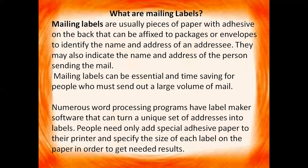Mailing labels can be essential and time-saving for people who must send out a large volume of mail. Numerous word processing programs have label maker software that can turn a unique set of addresses into labels. People need only add special adhesive paper to their printer and specify the size of each label on the paper in order to get needed results. So we have programs which convert the addresses into labels. Now let's see how we can create the labels.